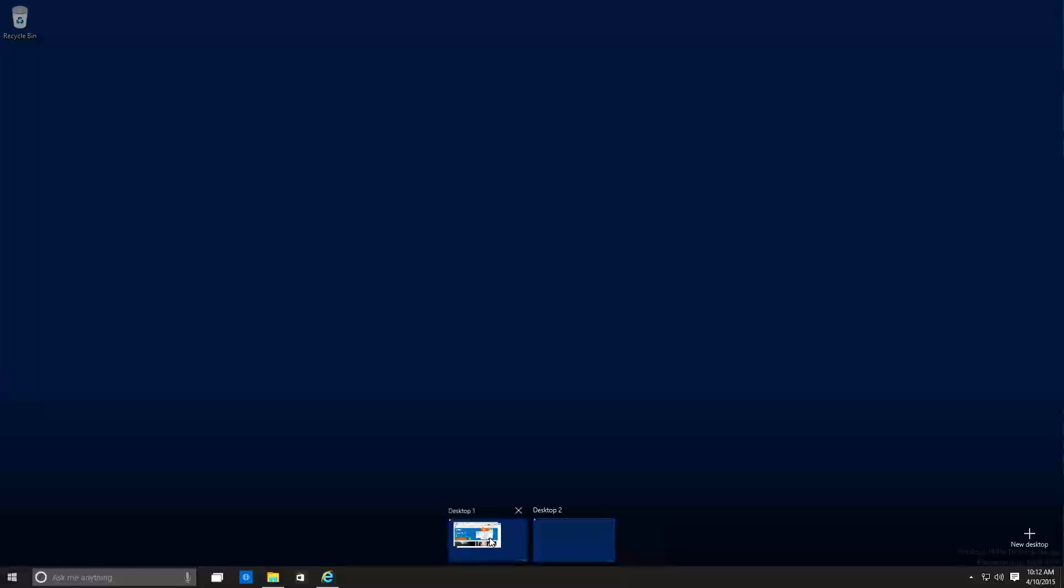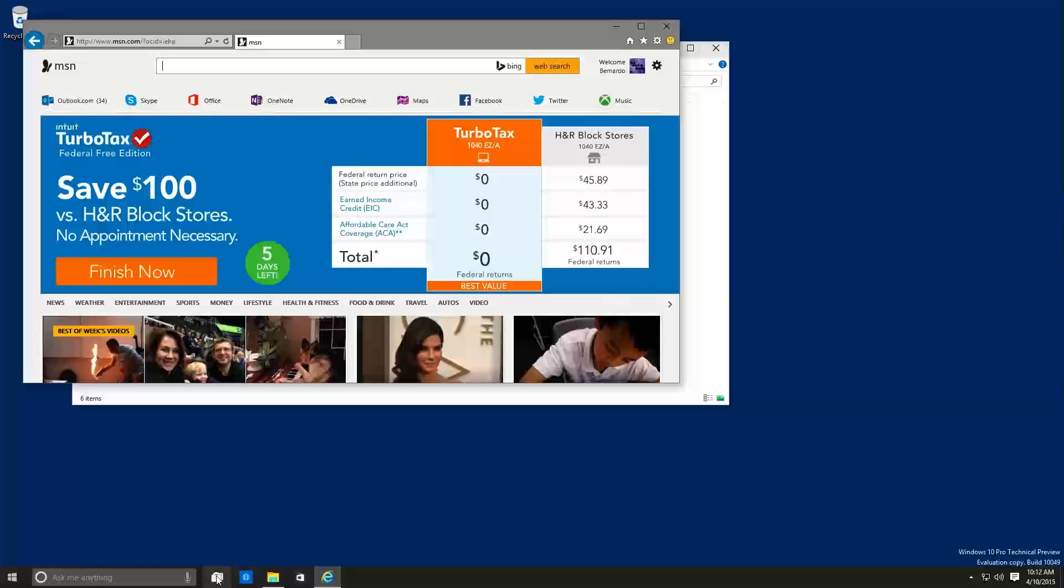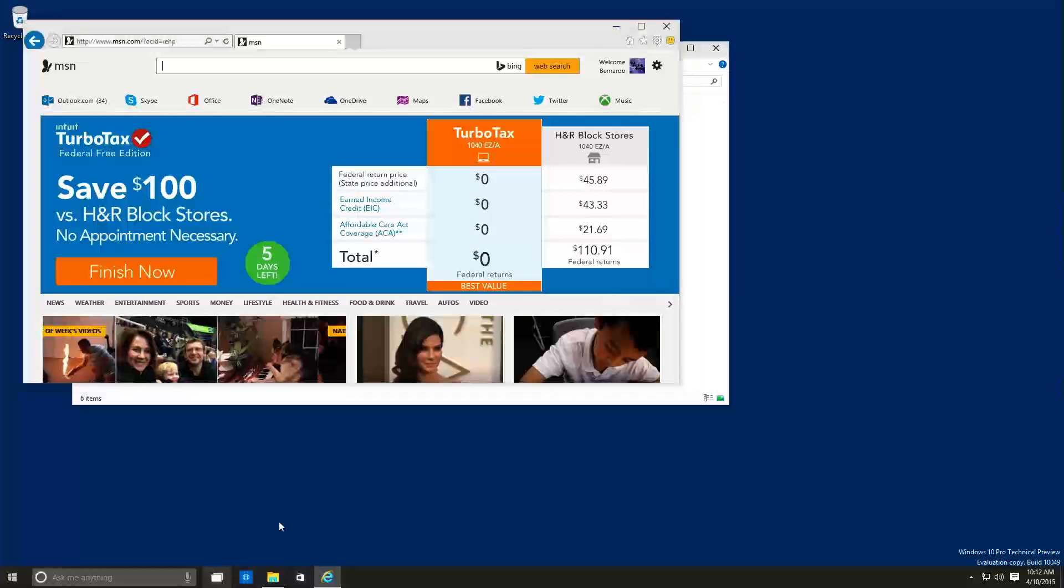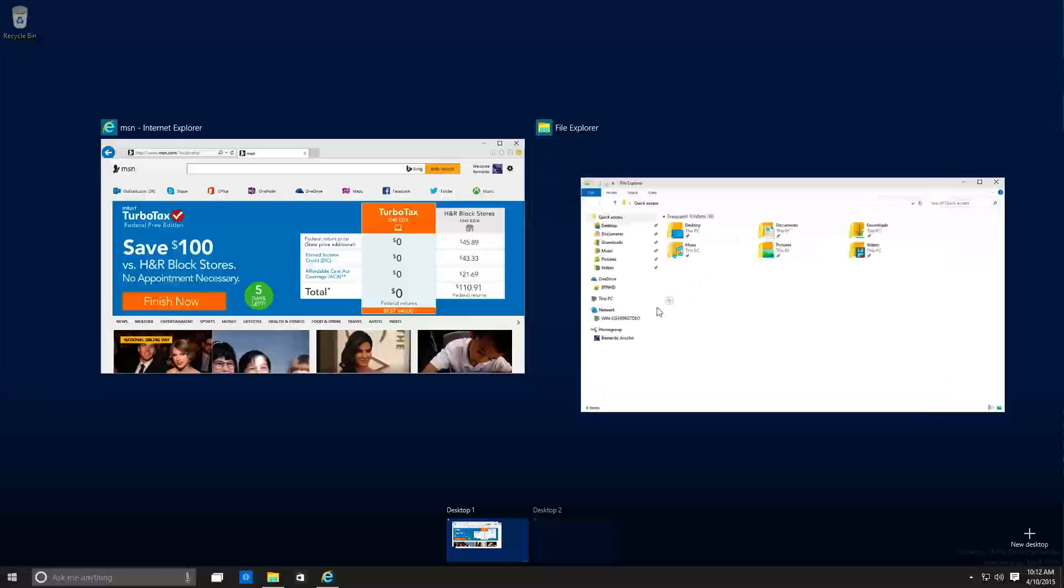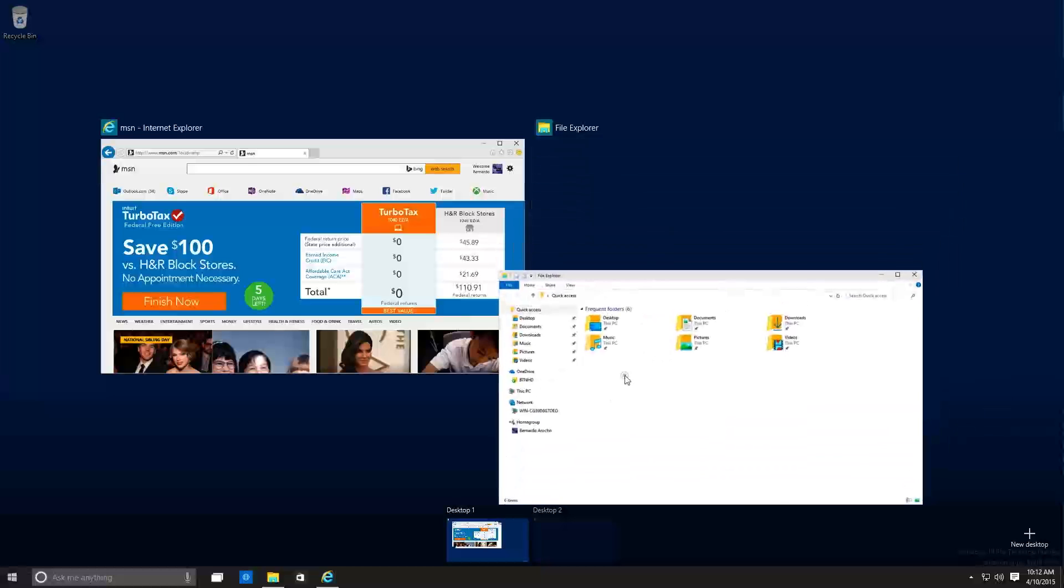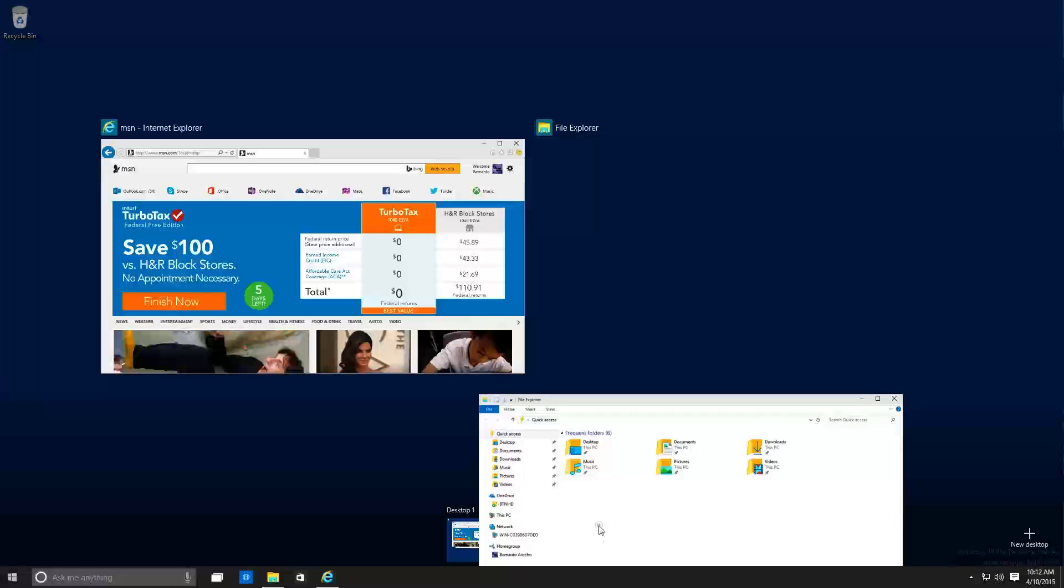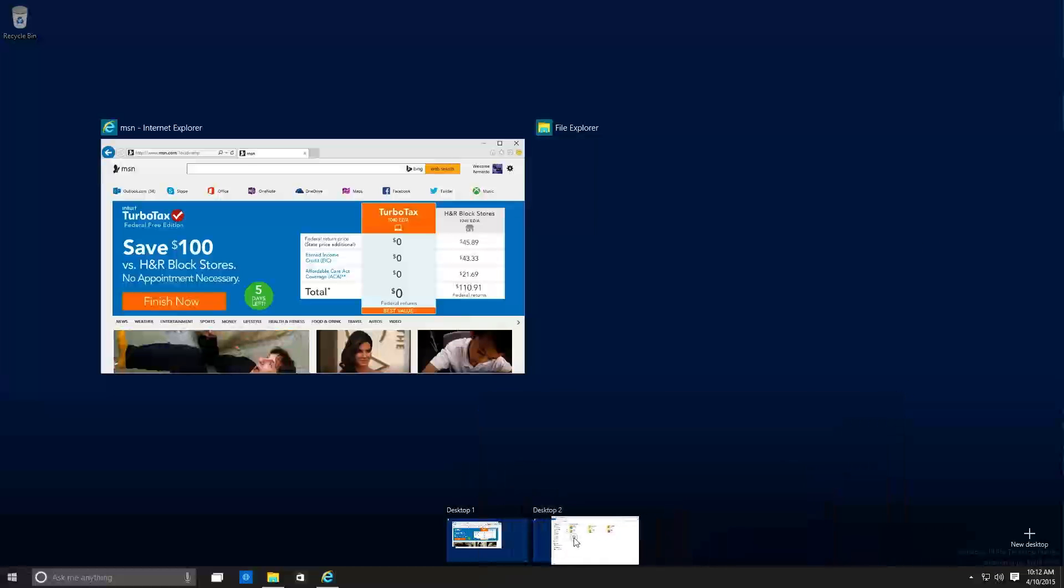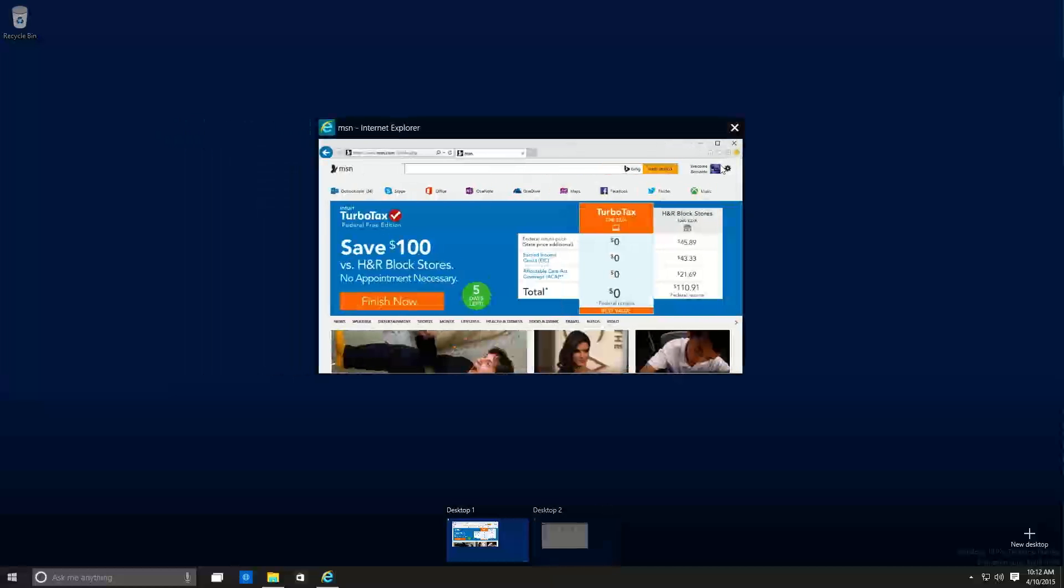But if you click on to the first desktop, like if I go back into this view, you're able to drag and drop that file Explorer to desktop like this. That's pretty cool, right?